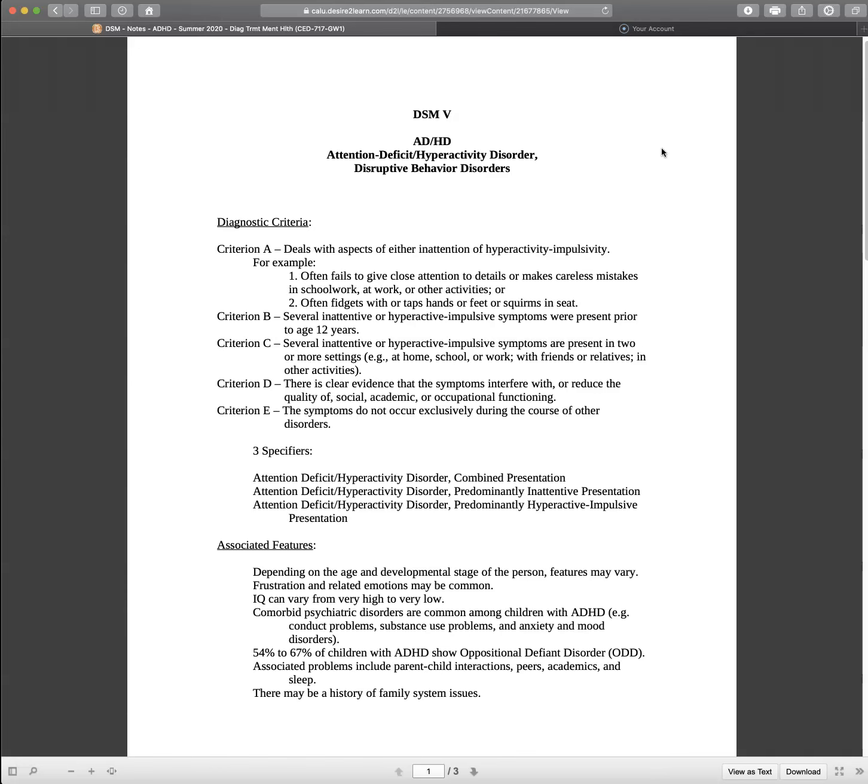Home, school, work, friends, relatives, other activities. Criteria D: There is clear evidence that the symptoms interfere with or reduce the quality of social, academic, or occupational functioning. And E: The symptoms do not occur exclusively during the course of other disorders. There's three specifiers: attention deficit hyperactivity disorder combined presentation, ADHD predominantly inattentive, ADHD predominantly hyperactive impulsive.